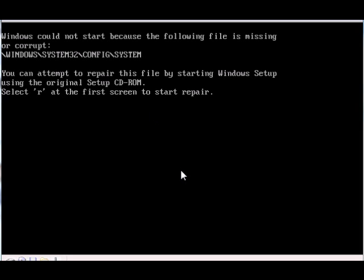The error says that this file is either missing or corrupt: Windows system32 config system. That's basically the system registry or the registry file if you go to the registry editor.